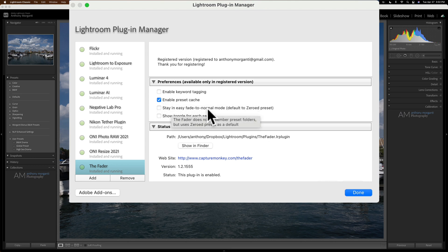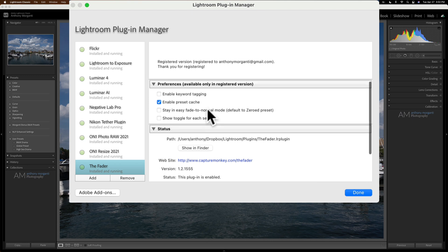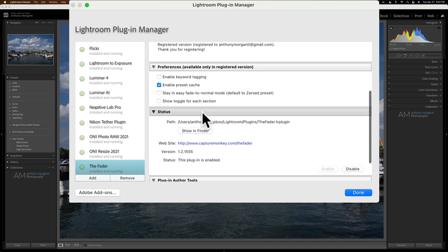Stay in easy fade to normal mode. That will be, when you apply it, it's at zero instead of at 100. And you could move the slider up. So that's really not a big deal.